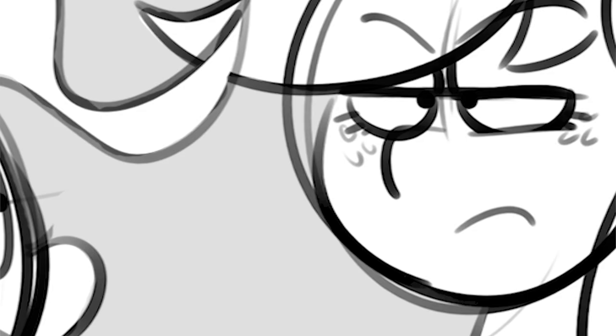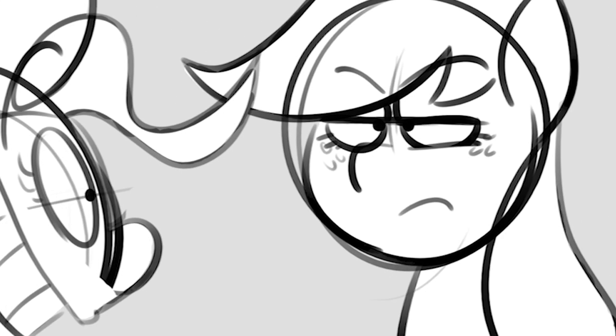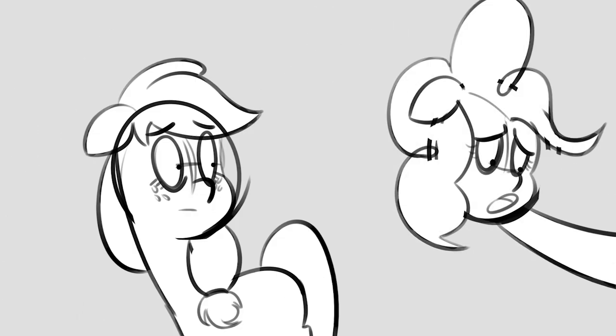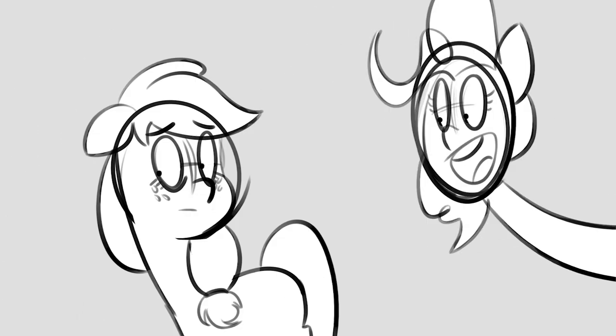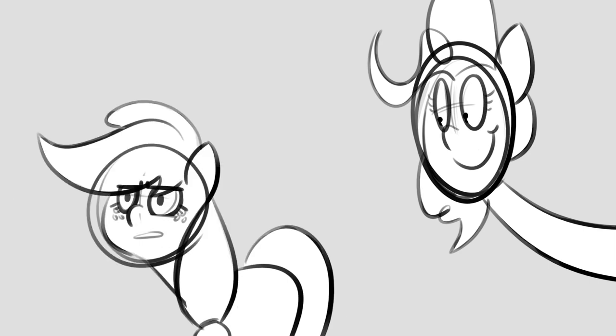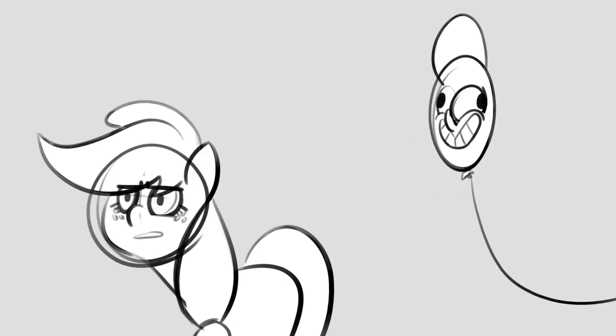Wanna hear the song I sing to my parents? Sorry, the song they sang to me. Doesn't matter which one, Pinkie, as long as it's not one of those